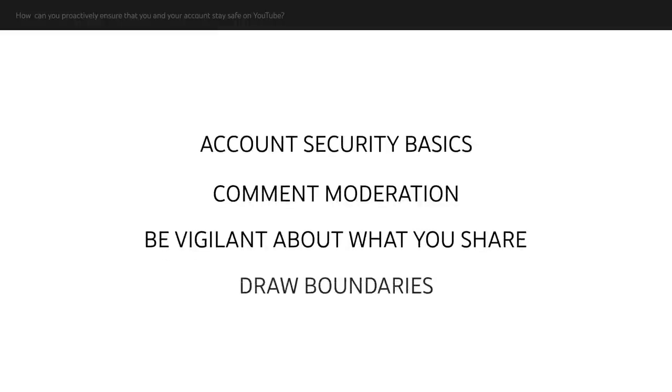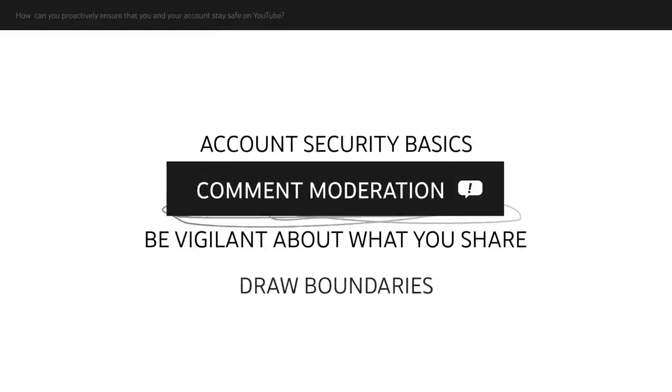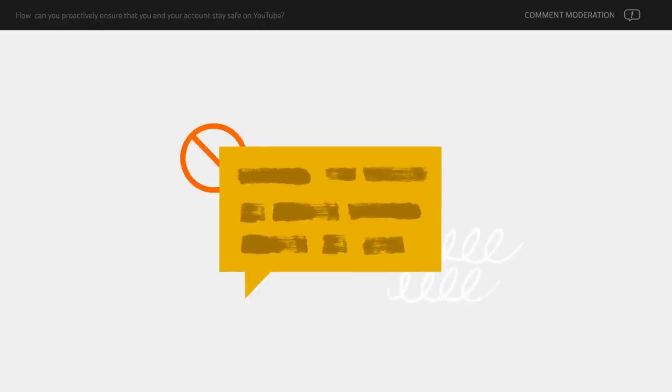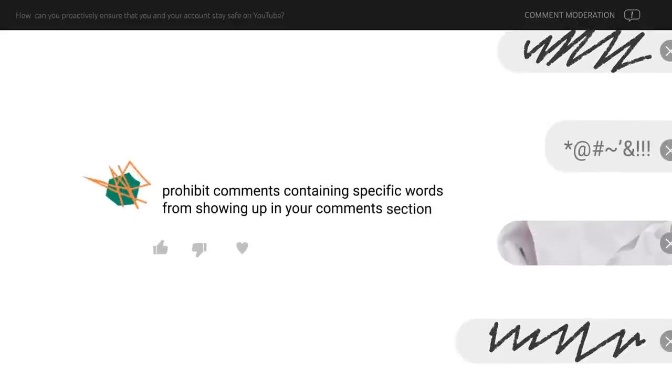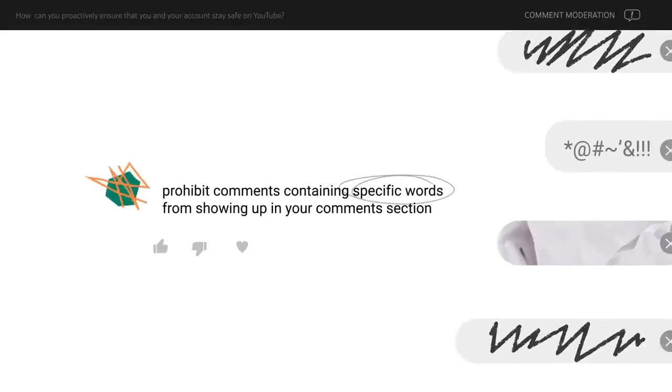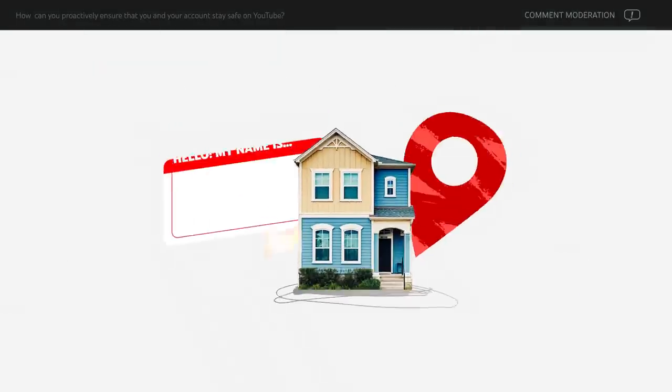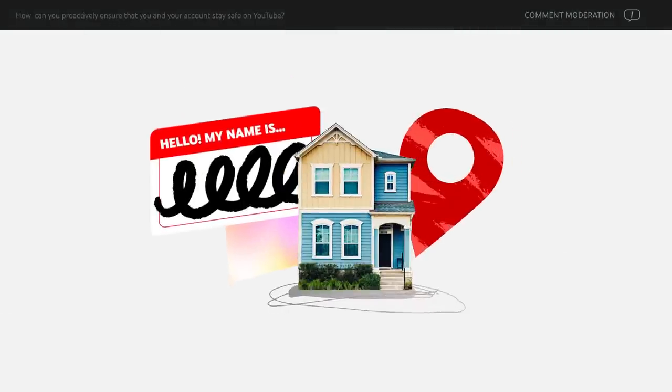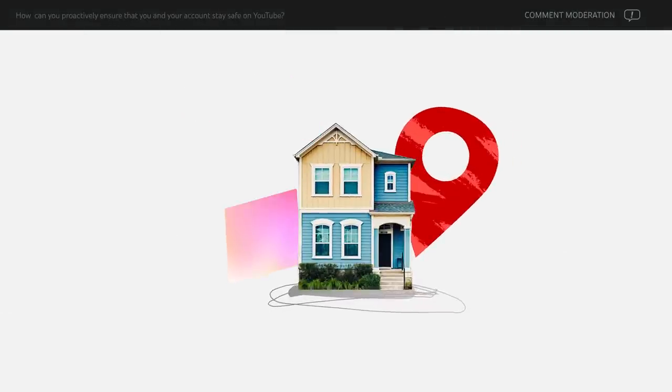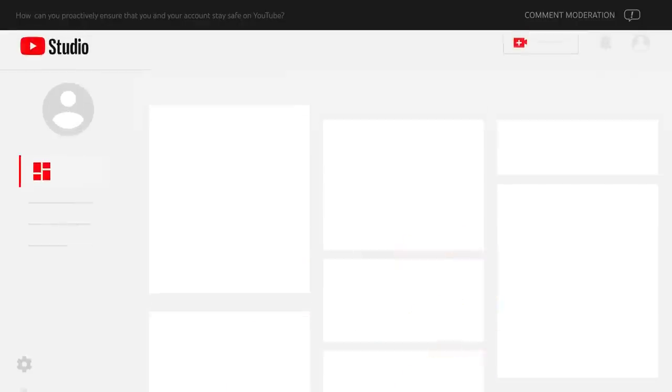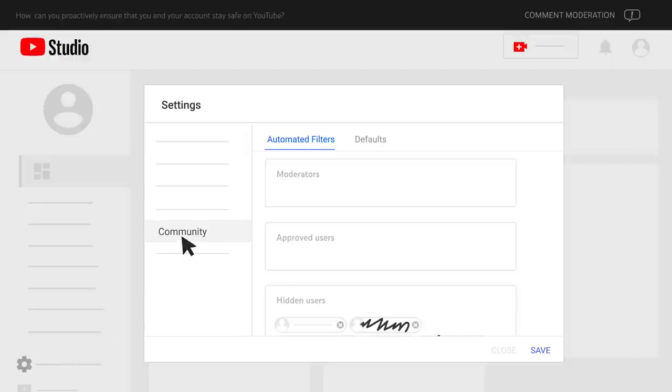Next, comment moderation. To help prevent hurtful comments, consider creating a blocked words list. With the blocked words list, you can prohibit comments containing specific words from showing up in your comment section. You can also block your real name, address, and other personal information to prevent it from being discussed. To create the list, go to Studio, then Settings, and then Community.